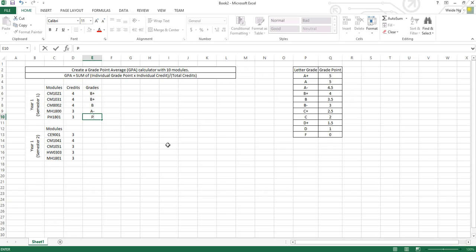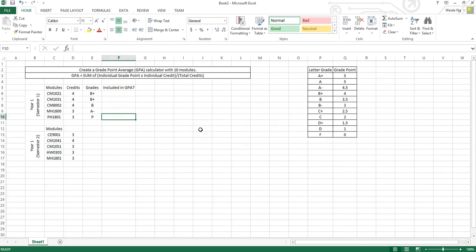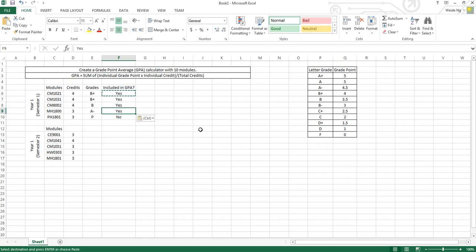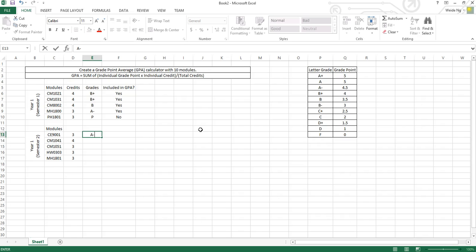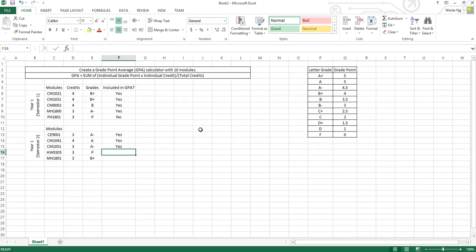Some modules such as PH1801 are not included in the GPA calculation. So we also need to create a column for 'included in GPA' — yes or no. For PH1801 we write no, whereas for other modules we put yes. We input all the grades here. If a module is a pass grade, it will be a no; otherwise it is a yes.